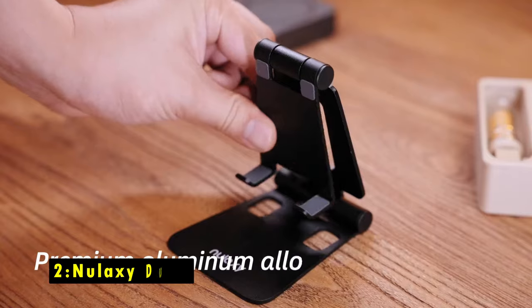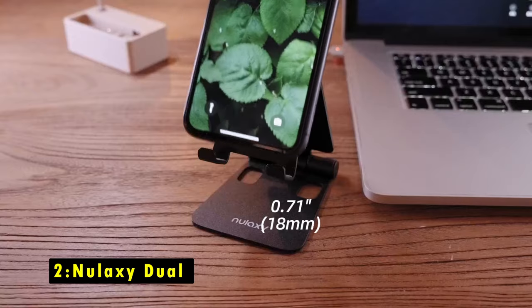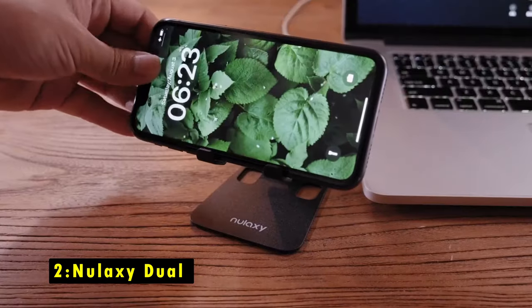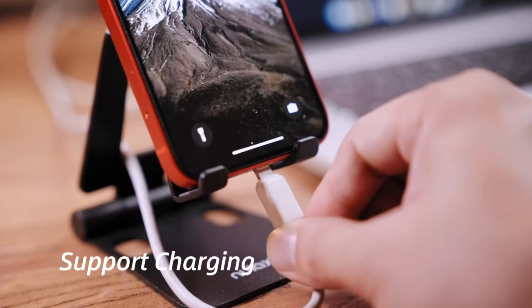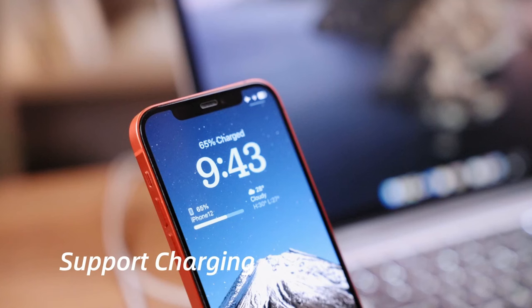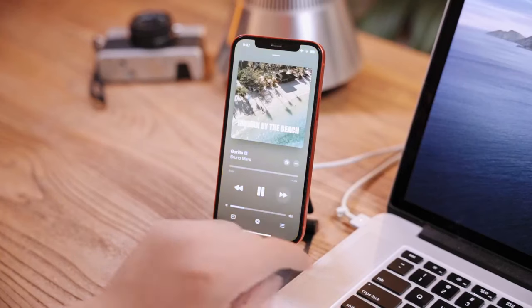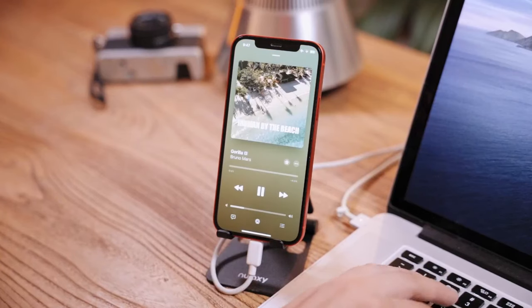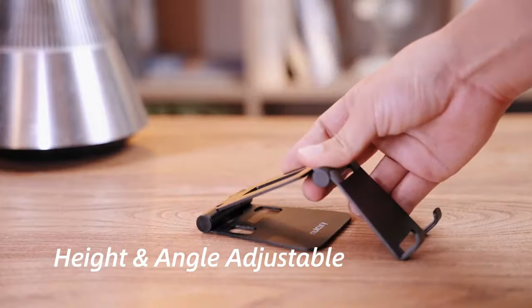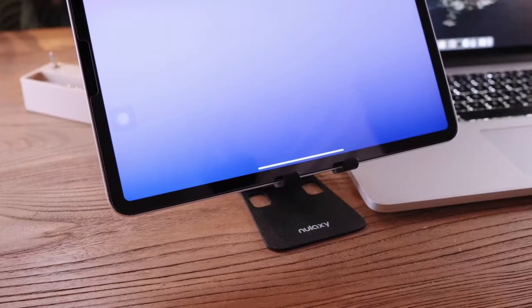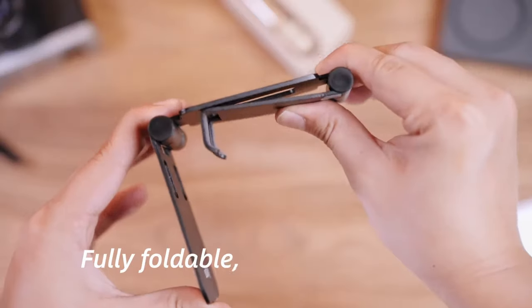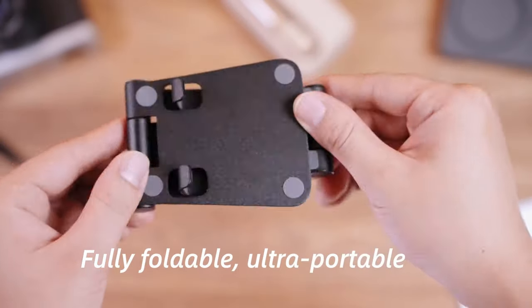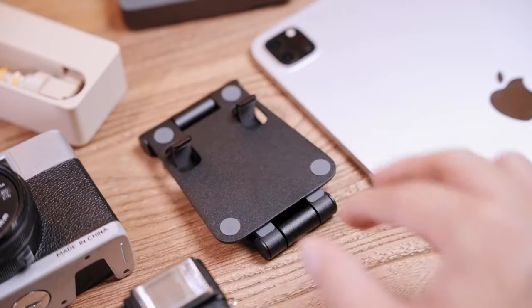At number 2 is Nulaxi Dual. The Nulaxi Dual Phone Stand is a versatile and sturdy desk accessory, perfect for various tasks like watching videos, gaming, and making video calls. Its fully collapsible design allows you to adjust it to your preferred position, ensuring convenience during use.